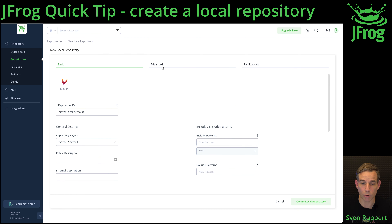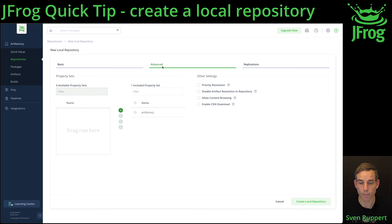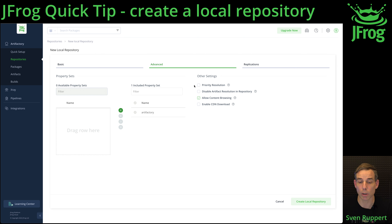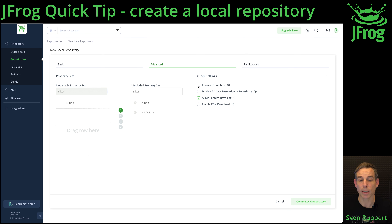Go to Advanced. Then you should activate Allow Content Browsing if you want to see the content of the repository inside the Web UI. And if you want to protect this local repository against dependency confusion attacks, select Priority Resolution.